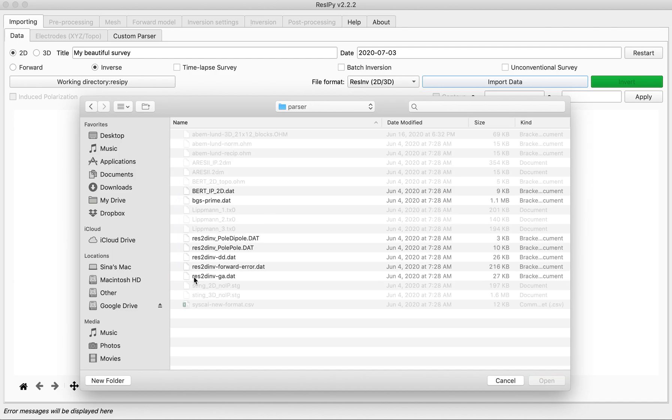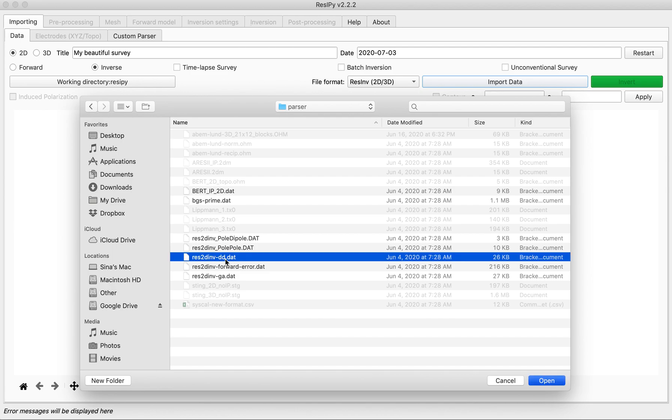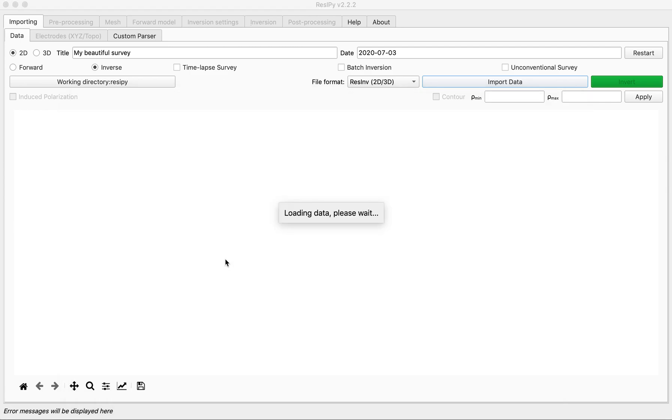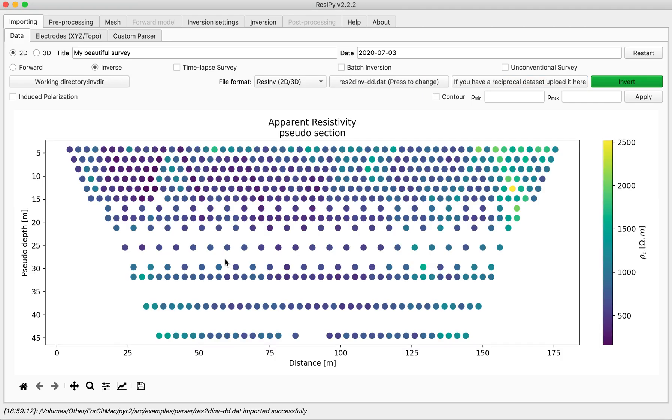Go into the parser folder and open res2dinv-dd which is a dipole-dipole array file format.